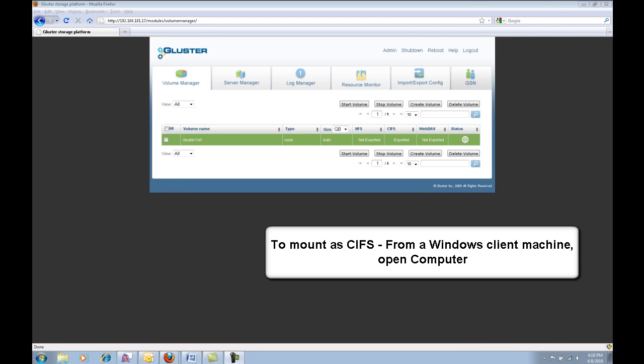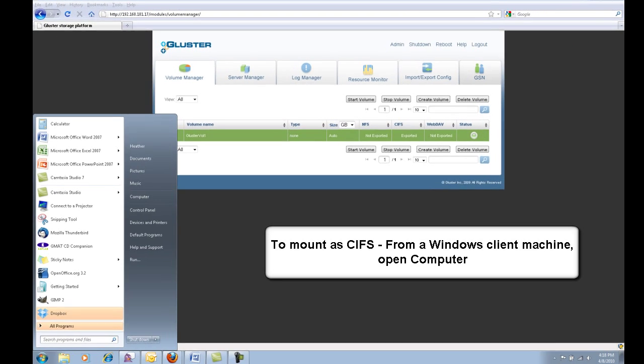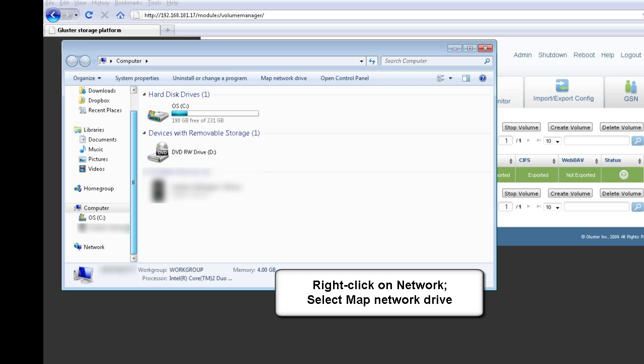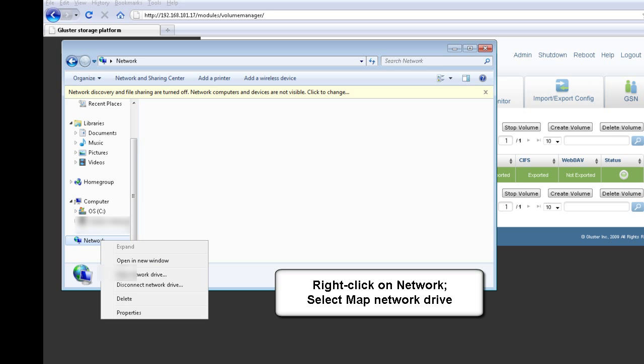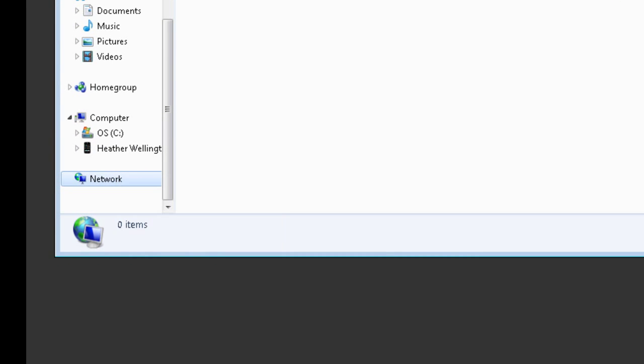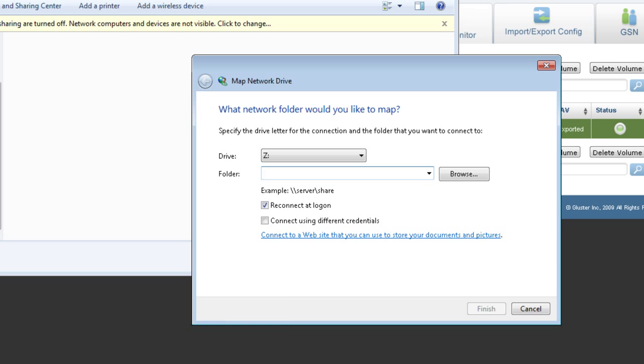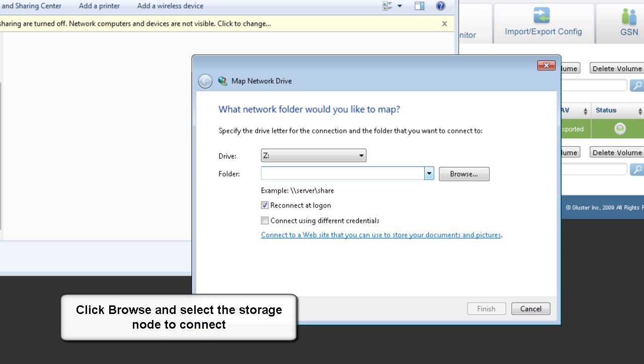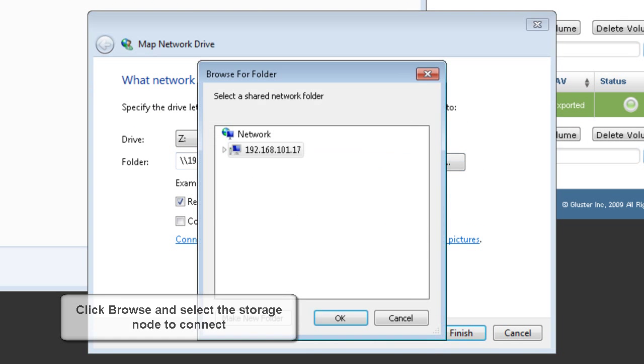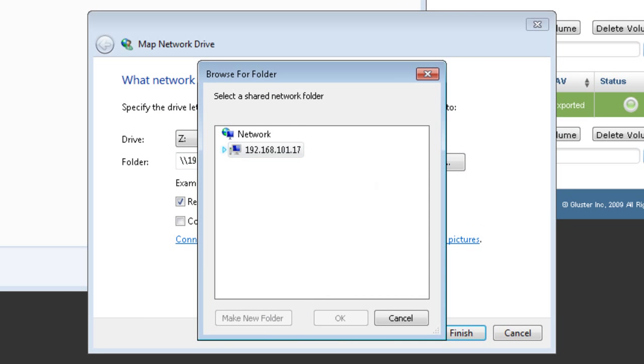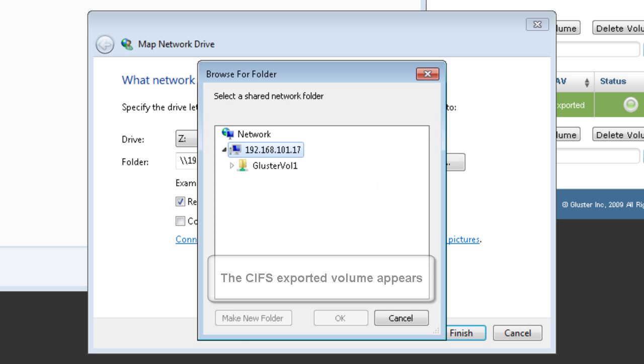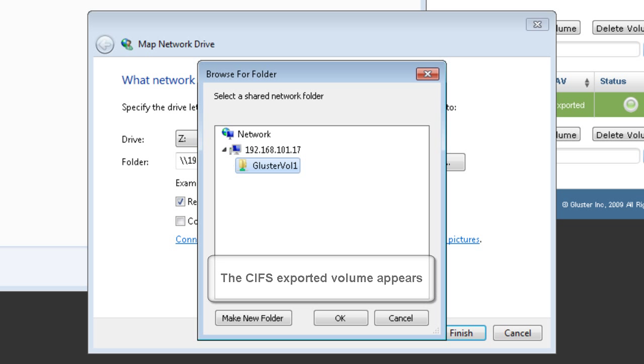Finally, to mount as CIFS from your Windows client machine, open Computer, then right-click on Network, and select Map Network Drive. From this screen, click Browse, and select the storage node IP address to connect to. Next, you'll be prompted to enter your username and password specified during volume creation. Then you'll see the exported volume. Click Finish to complete the process, and the volume is now mounted as CIFS.